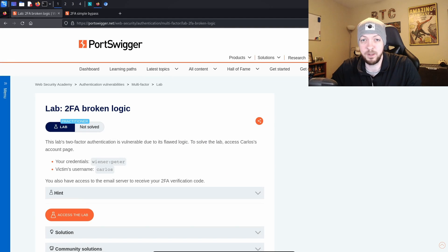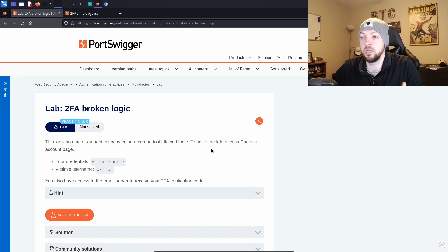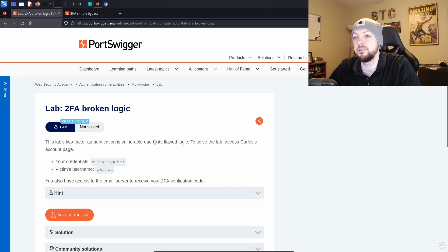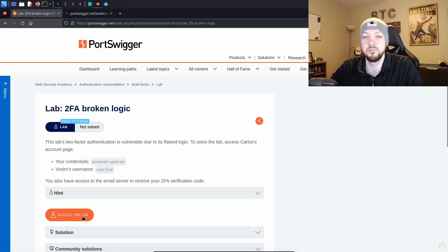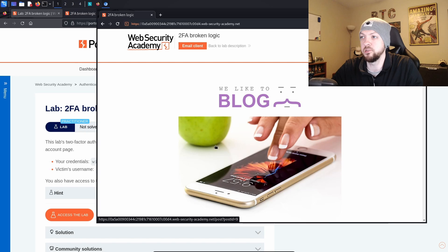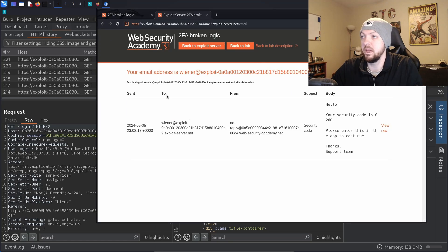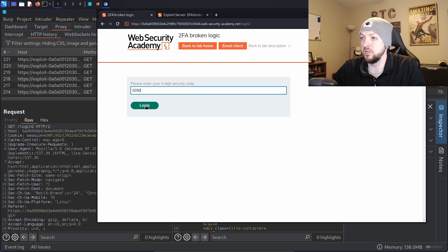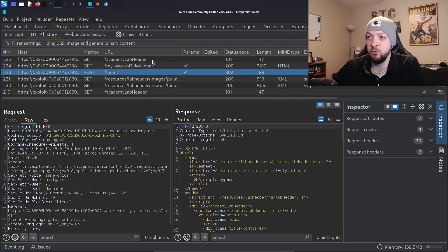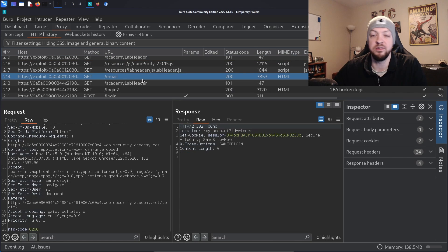That was a very simple two-factor authentication bypass. For this video I also wanted to look at a second lab: Two-Factor Authentication Broken Logic. This one's listed as a Practitioner lab, so it's meant to be a little more difficult. The instructions say the lab's two-factor authentication is vulnerable due to its flawed logic, and the goal is to access Carlos's account page. I open the lab in a second tab, load it into the Burp Suite browser, log in with the provided credentials, enter the security code 0260, and get access to my account. Looking back through the HTTP history, we can see the workflow.